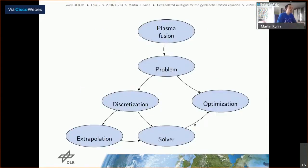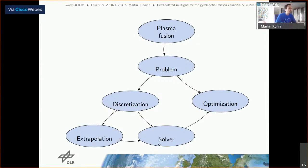Let me first give a brief introduction. I will start with some very limited words on plasma fusion and introduce the problem we are considering. Then I will briefly discuss the discretizations we use. Based on the discretization, we use a geometric multigrid solver, but we will make a detour via an extrapolation approach. From extrapolation we go to the multigrid solver, which will then be optimized for the problem described in curvilinear coordinates.